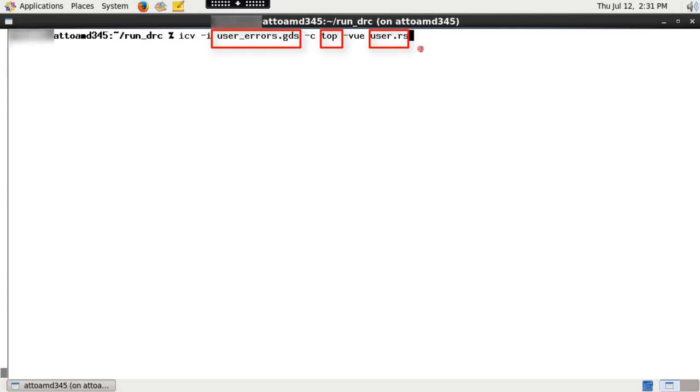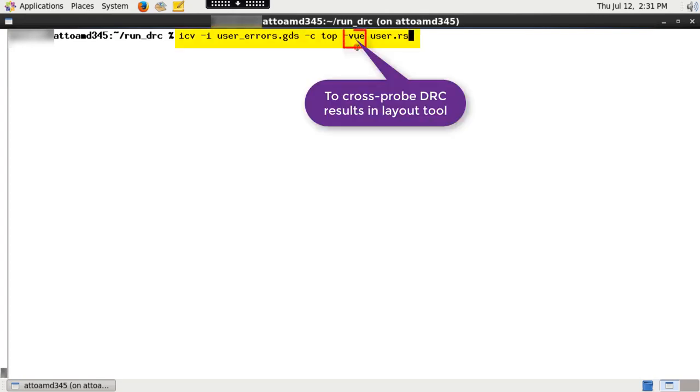To run this, type the following. Note that dash vue option is required to generate a top cell name dot vue file needed for cross probing the DRC results in any layout viewer by using ICVVUE tool.